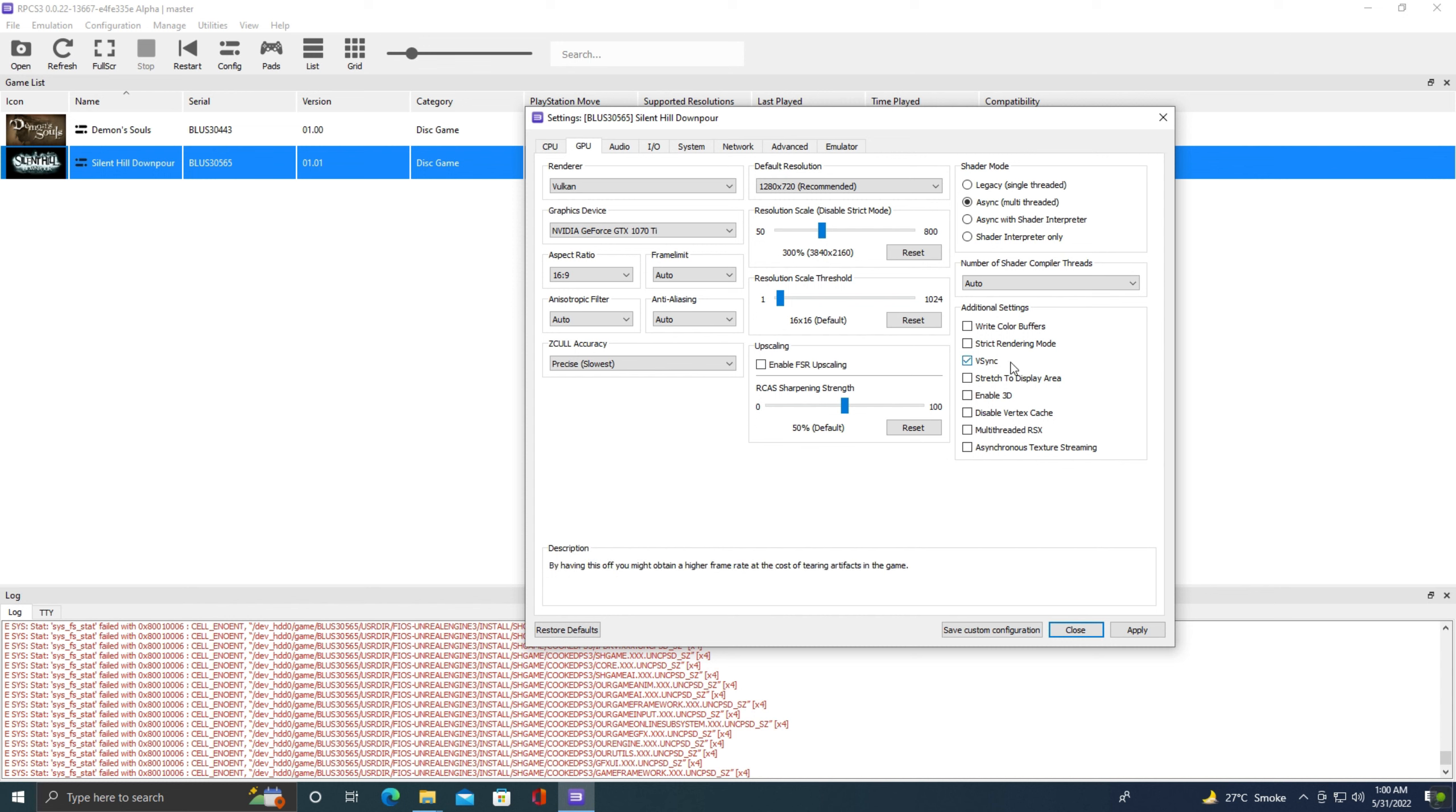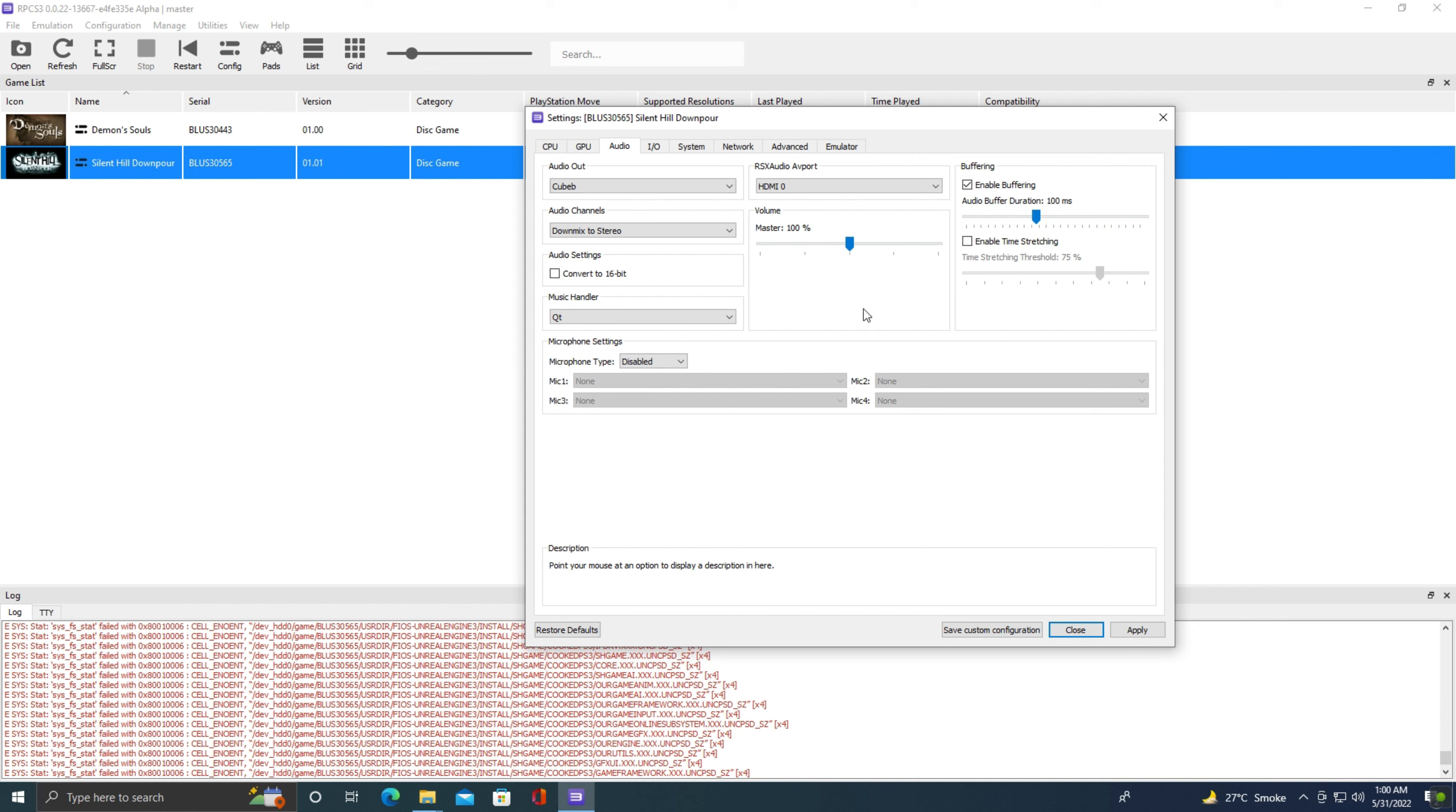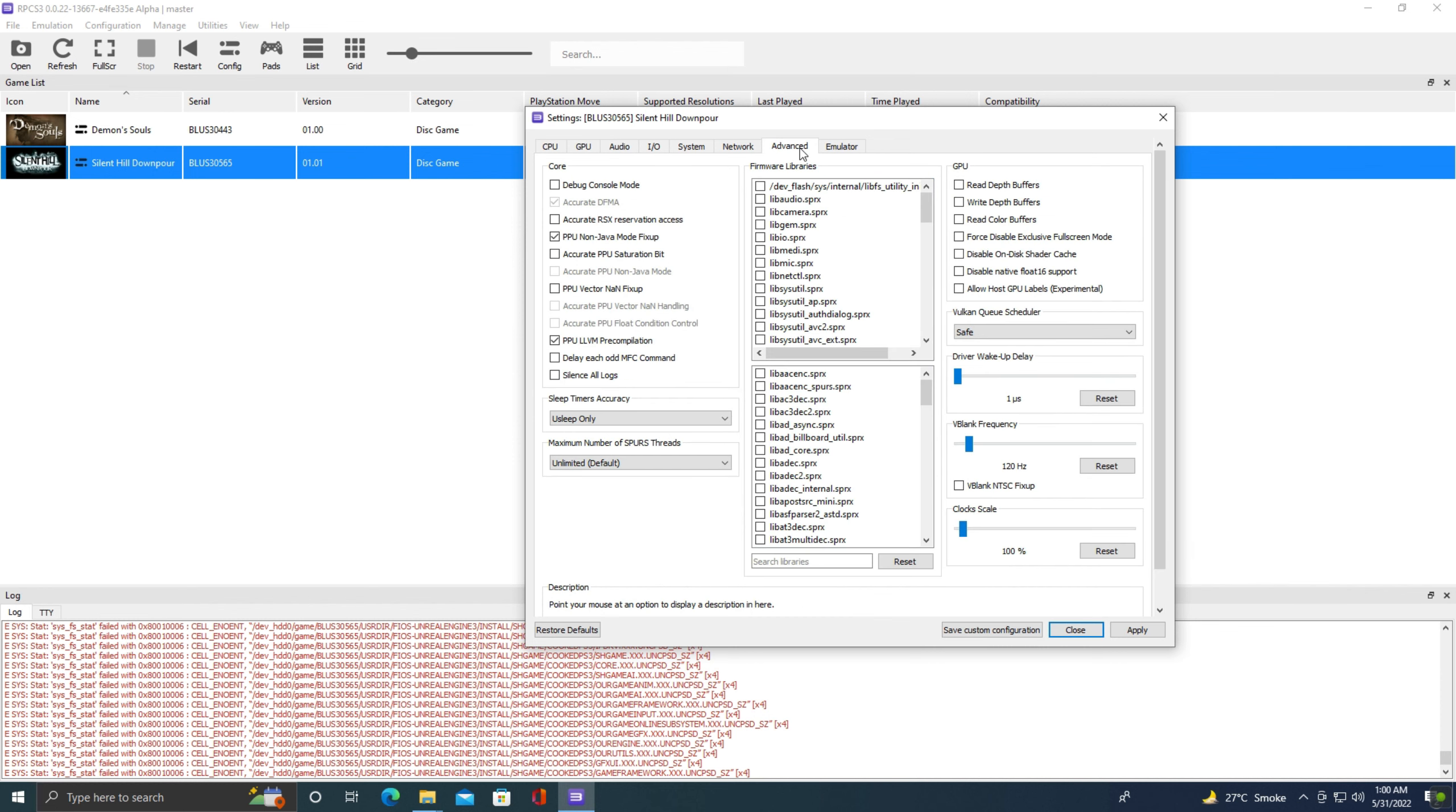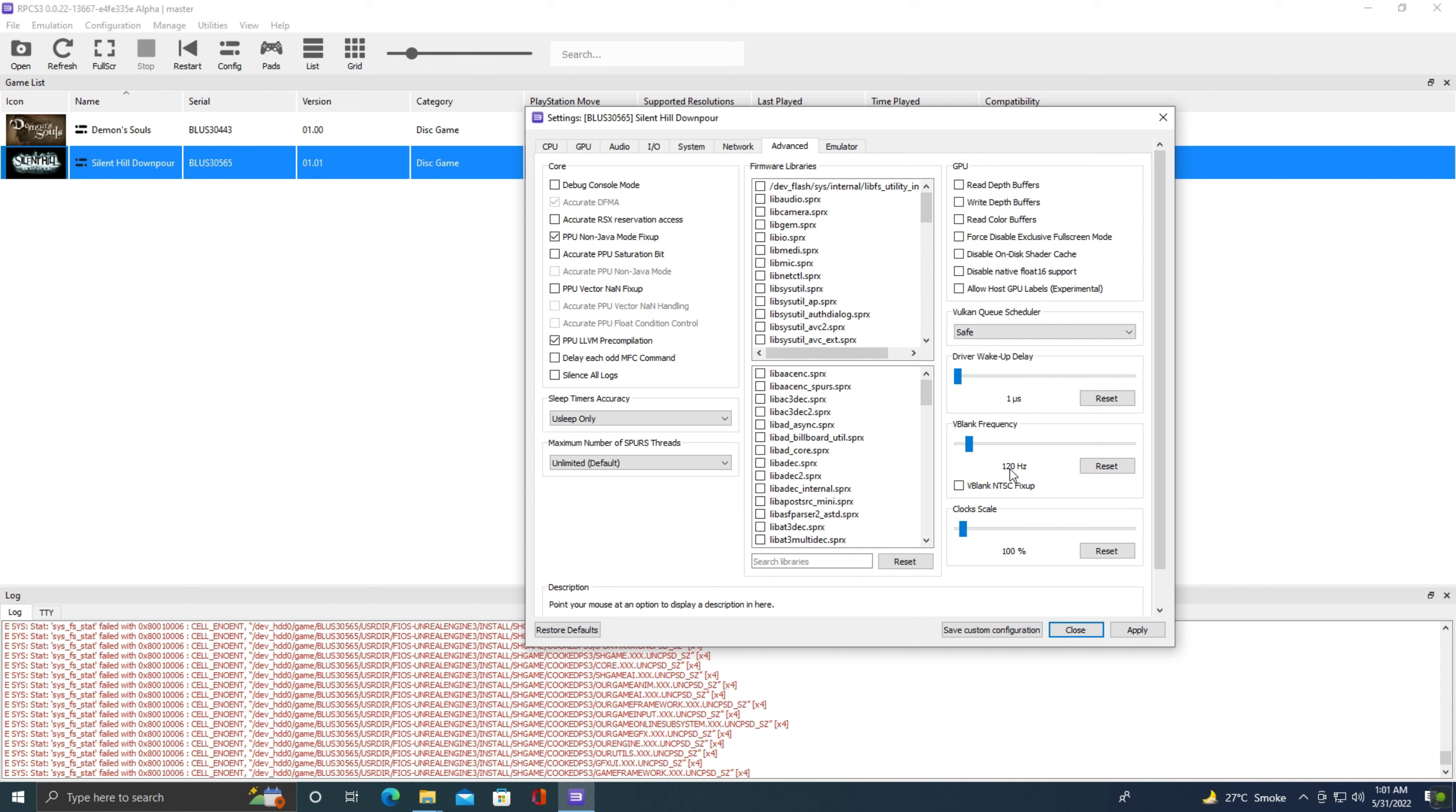I am also using V-sync to lock my FPS according to my monitor's refresh rate. Now let's go to the audio tab. Here everything is also at default settings. IO, system, and network, these three tabs are not important. Now let's go to the advanced tab. Here we need to change this V-blank frequency to 120 hertz. This 120 hertz means our game will run at 60 FPS.